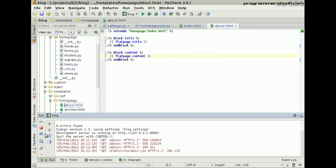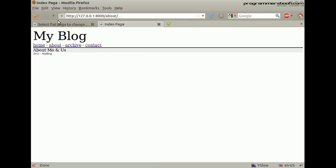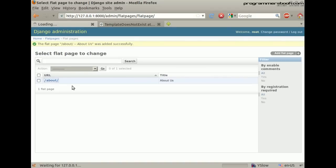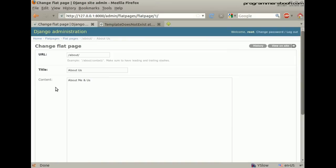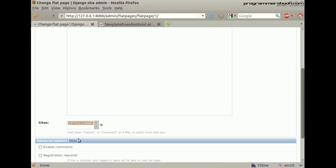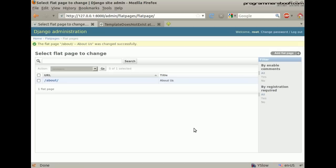Then we start the server. Then refresh the page. Oh, we forgot to provide the template name. Go back into the admin and provide the template name. Save it and refresh the page.